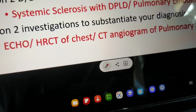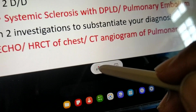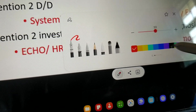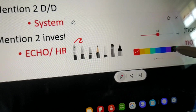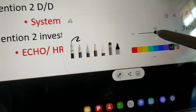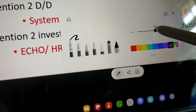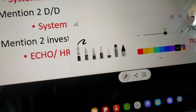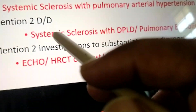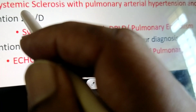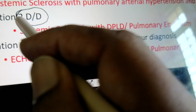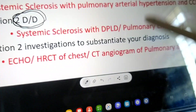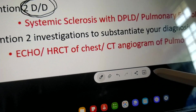Say I want to highlight something in this area like this. Before that, I can change the drawing color — like black — and change the caliber of the drawing.